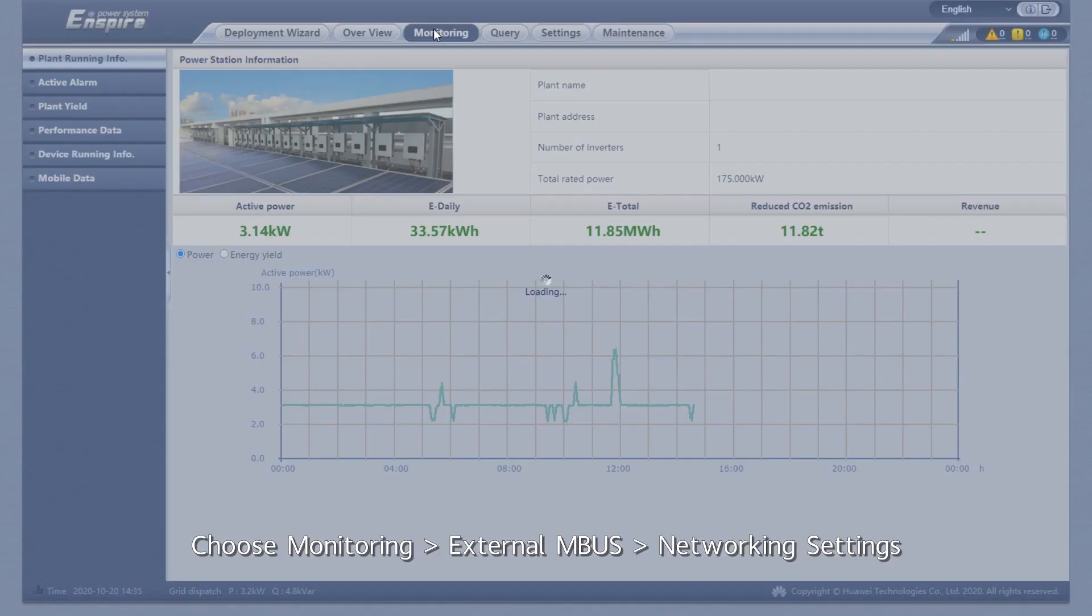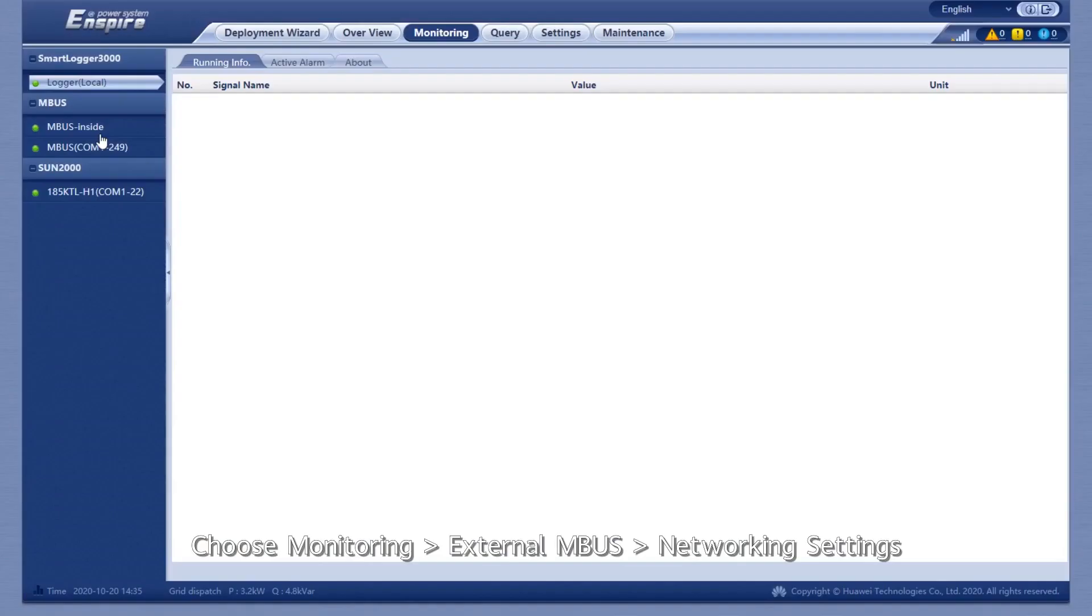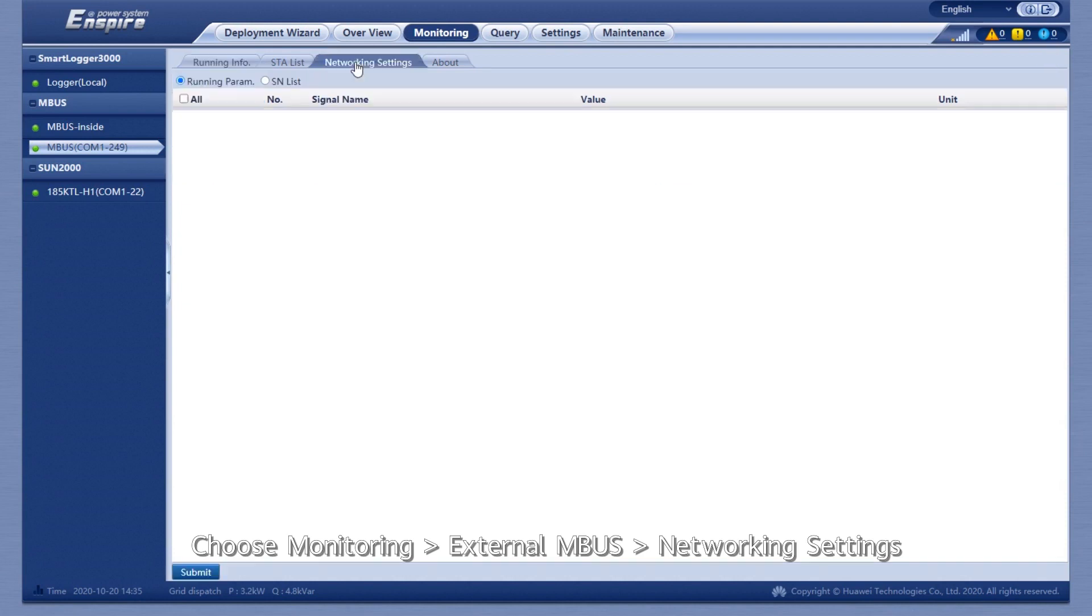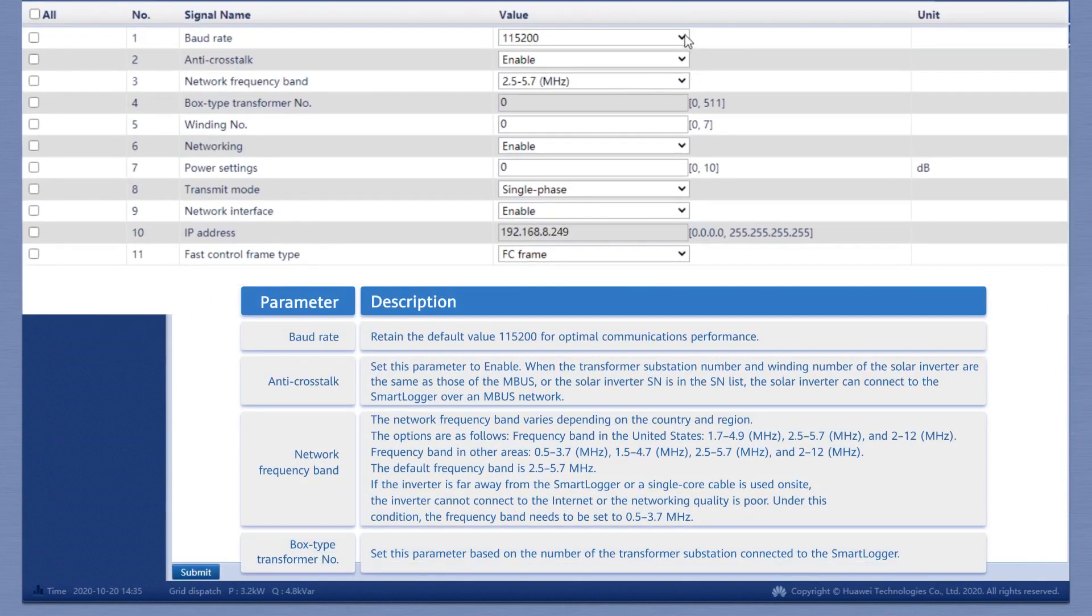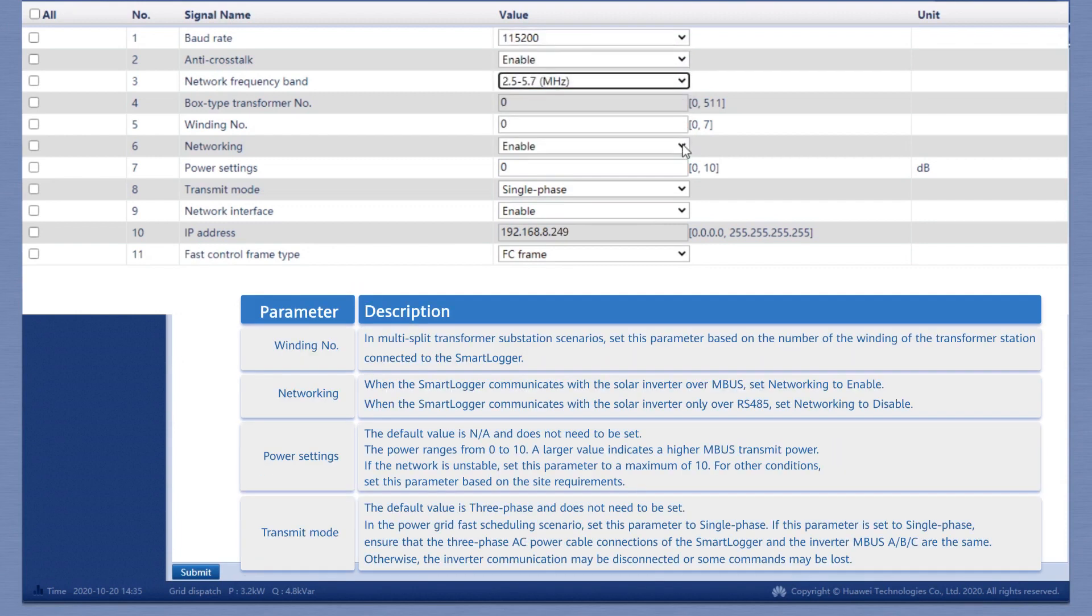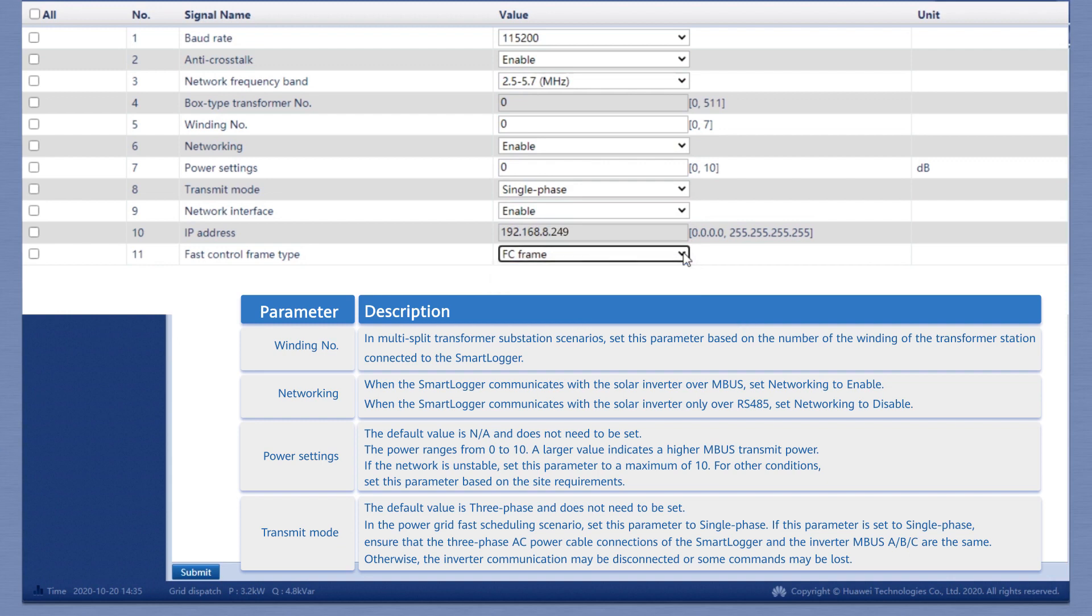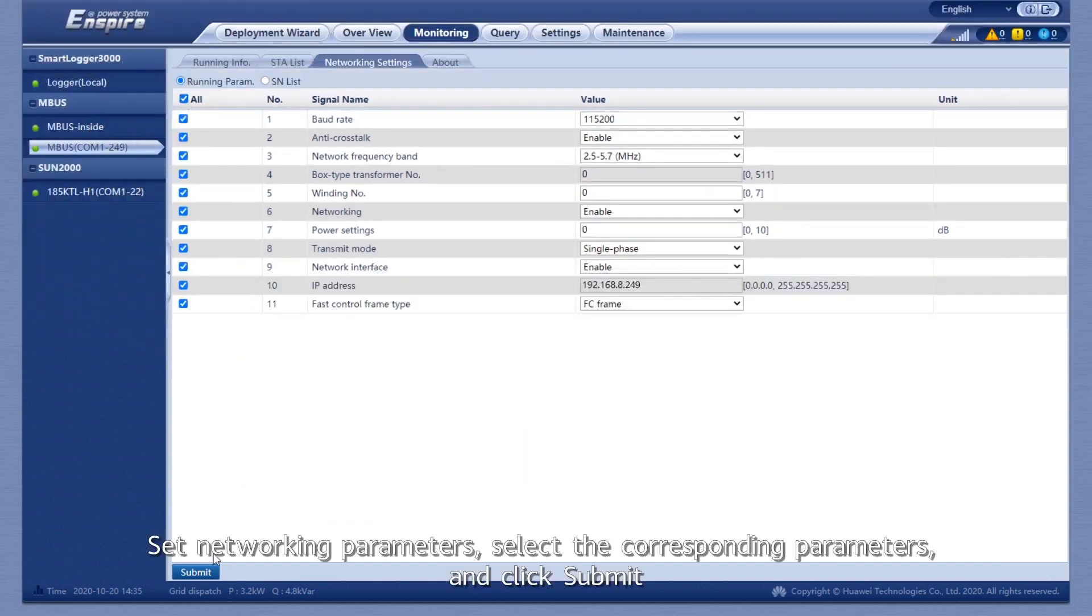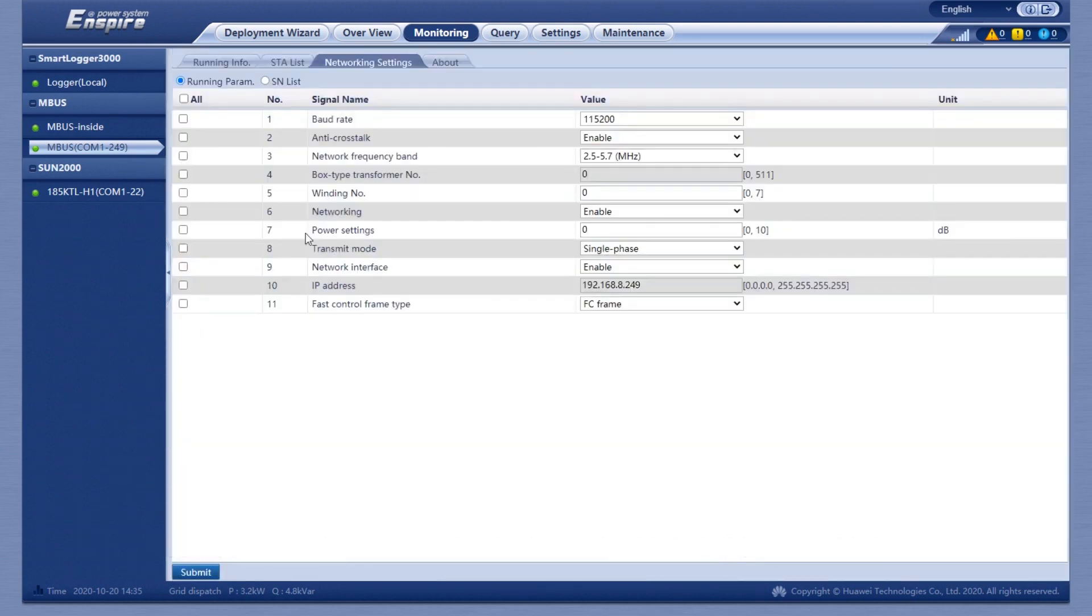Choose Monitoring, External MBUS, then Network Settings. Set networking parameters, select the corresponding parameters, and click Submit. Click SN List.